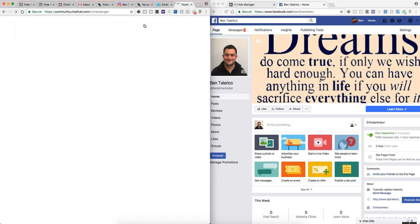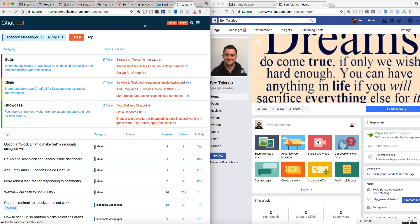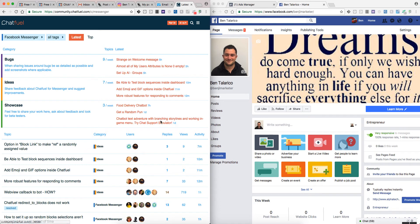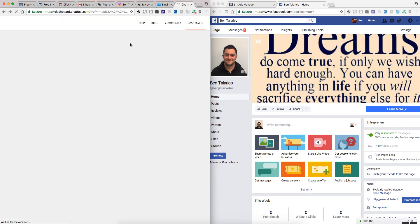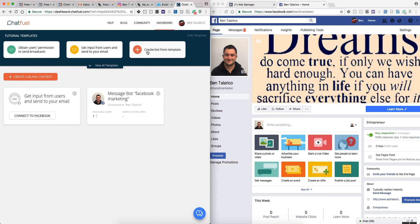The community is actually kind of cool because you have a lot of people who are also using Chatfuel who talk about bugs, ideas, showcases, etc. You can actually go and create a chatbot and then put it up here and have people take a look at it, which is pretty cool.